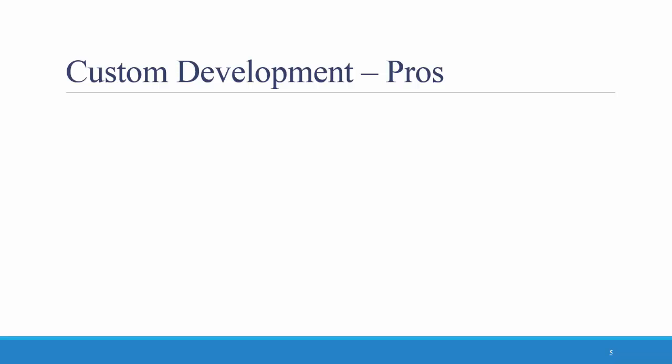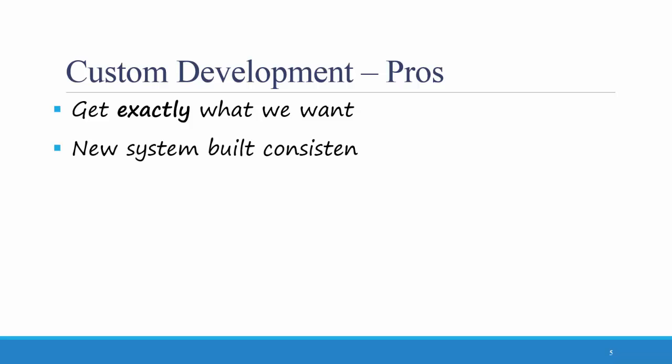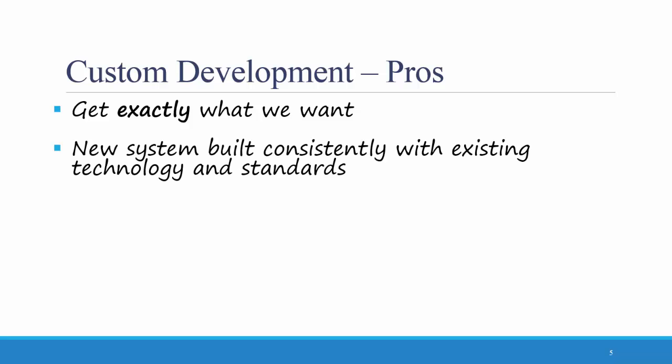Let's start with the pros of custom development. First, we are going to get exactly what we want. We can tell the programmers what to do and how to build the system so it can be exactly how we want it. The new system can be built consistently with existing technology and standards. If we have other software that we're already using, we can build our new software to look the same, act the same, and so forth.